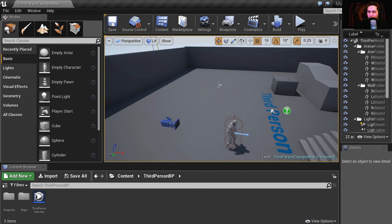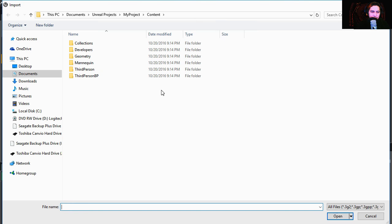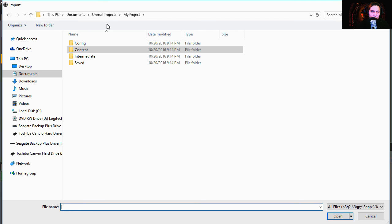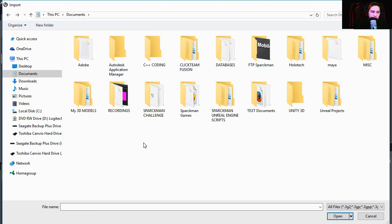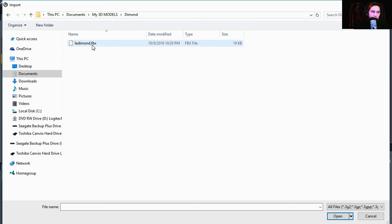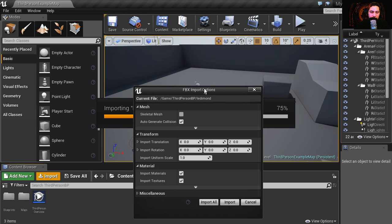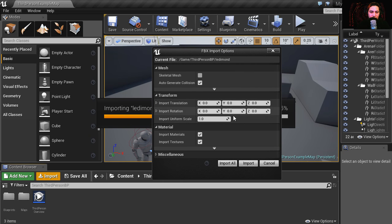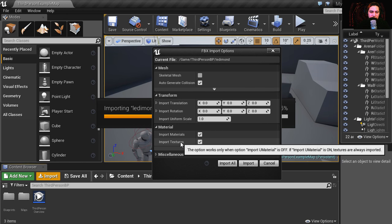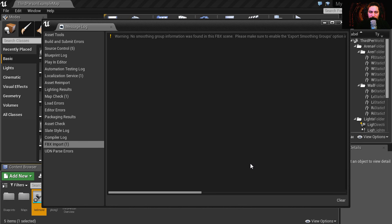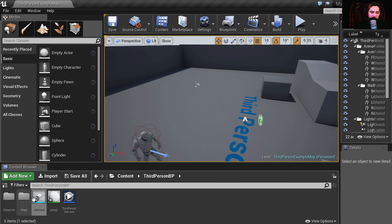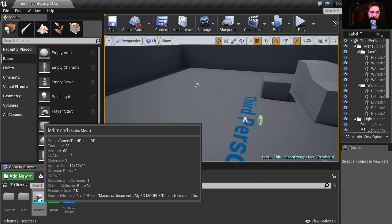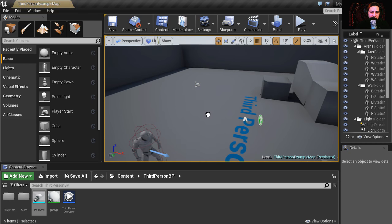Okay, so here is Unreal Engine 4 and let's import our model. I'm going to import materials and textures even though I don't have any textures, but if I had any textures they would show up here. I got the same error message and that's because I think the object is a bit too small.